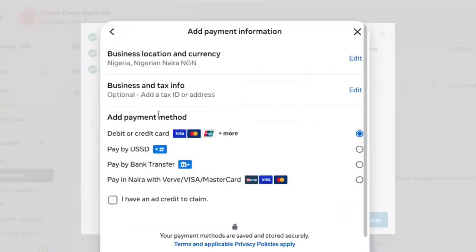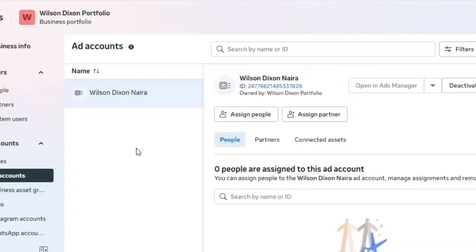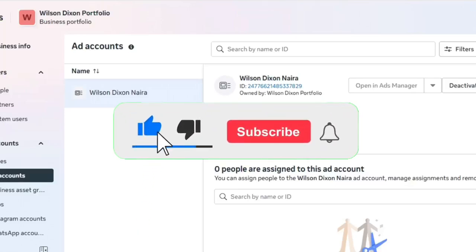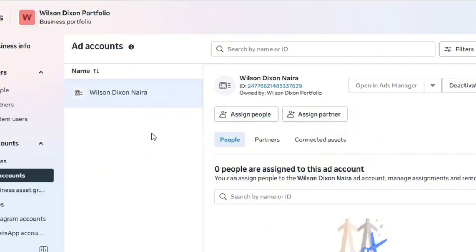The payment information will default to the currency and time zone you set during account creation. When it asks you to add a payment method, if you select debit or credit card you'll be required to enter card details and Facebook will debit that card whenever your ad runs. This causes issues — Facebook sometimes can't deduct funds and ends up disabling your ads account. To avoid this, use the other payment options: pay with transfer via your mobile app or use PayU.